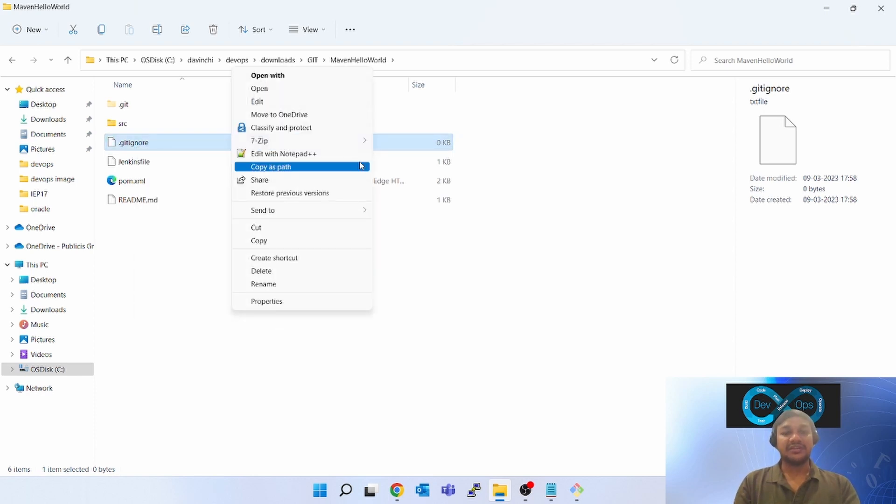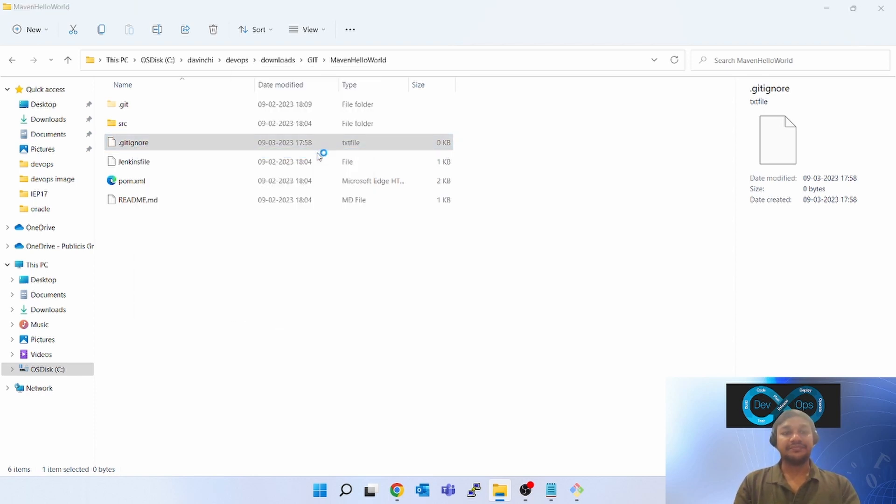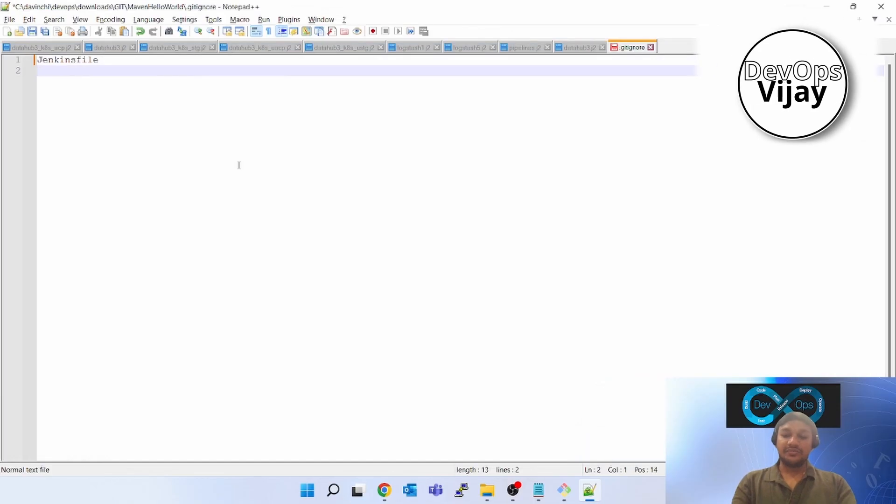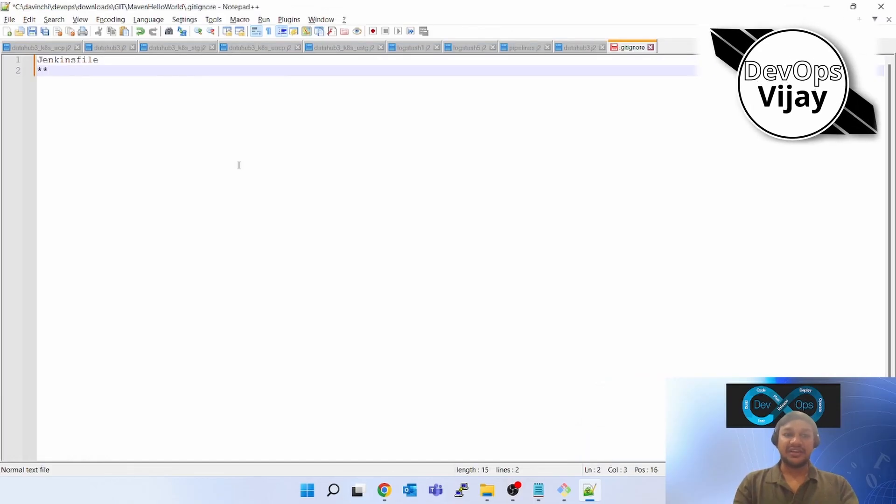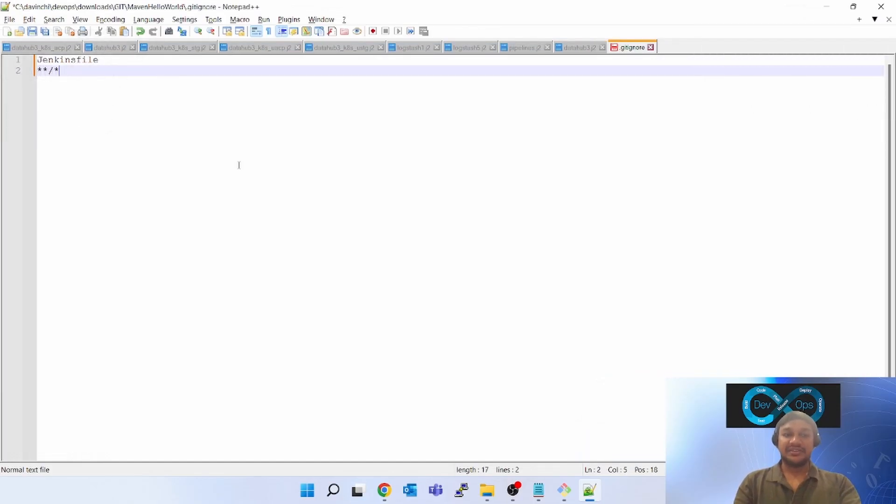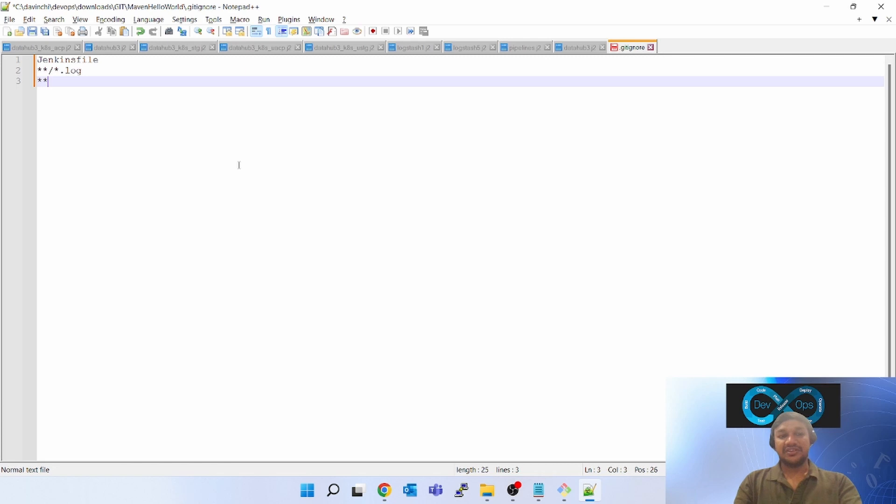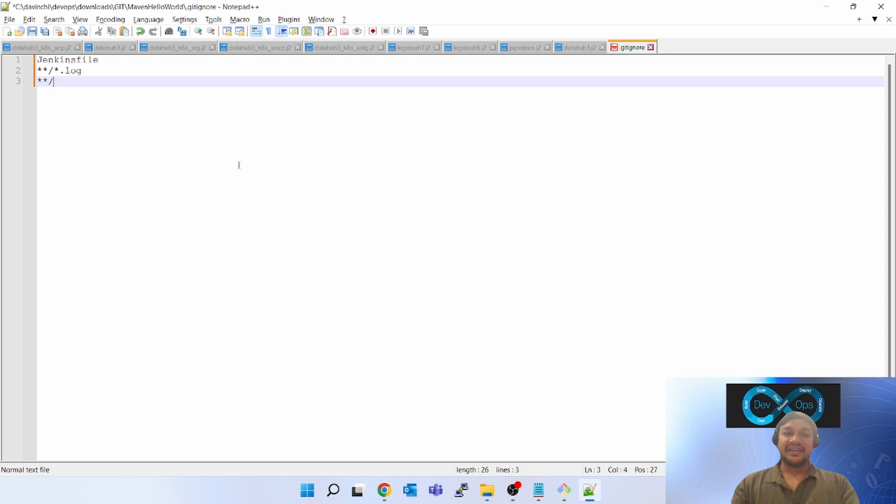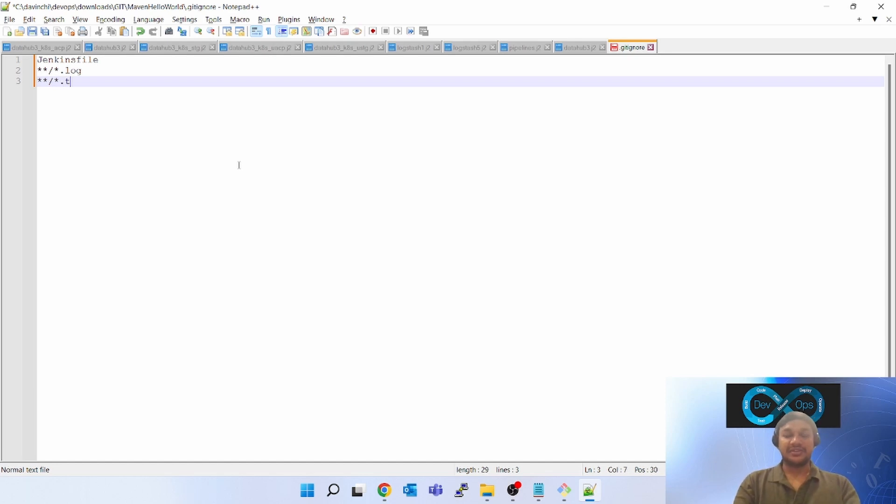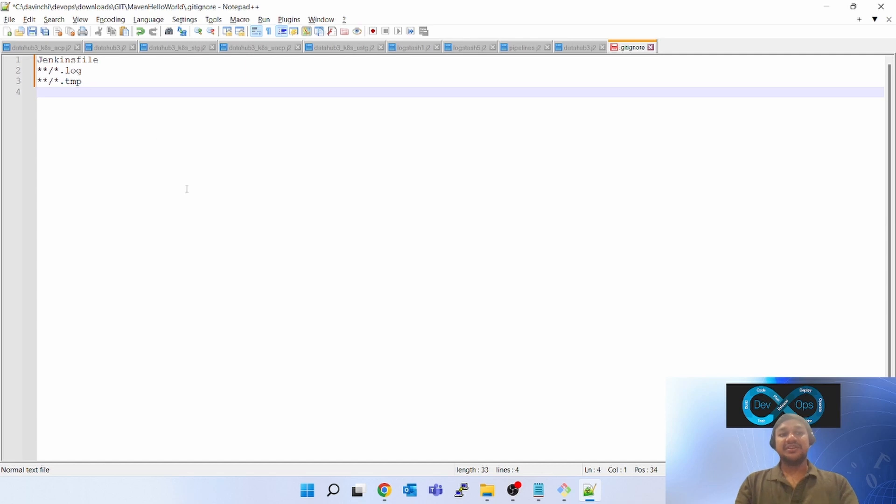Now you have to click on this, click on edit. You can mention like star star slash star dot log file. Star star means any recursive folder. After that, if you have some dot temp file, you can mention anything which you do not want to push into GitHub or you do not want to track it.